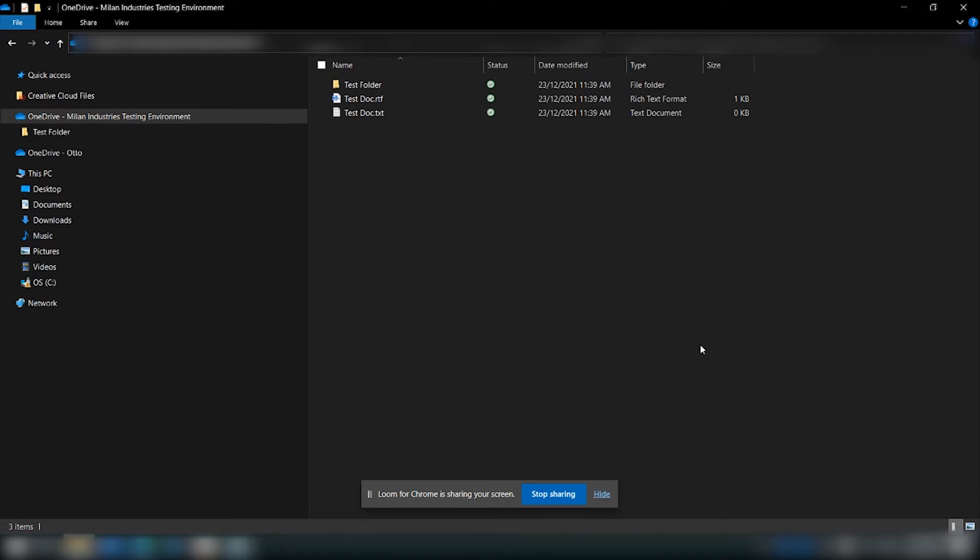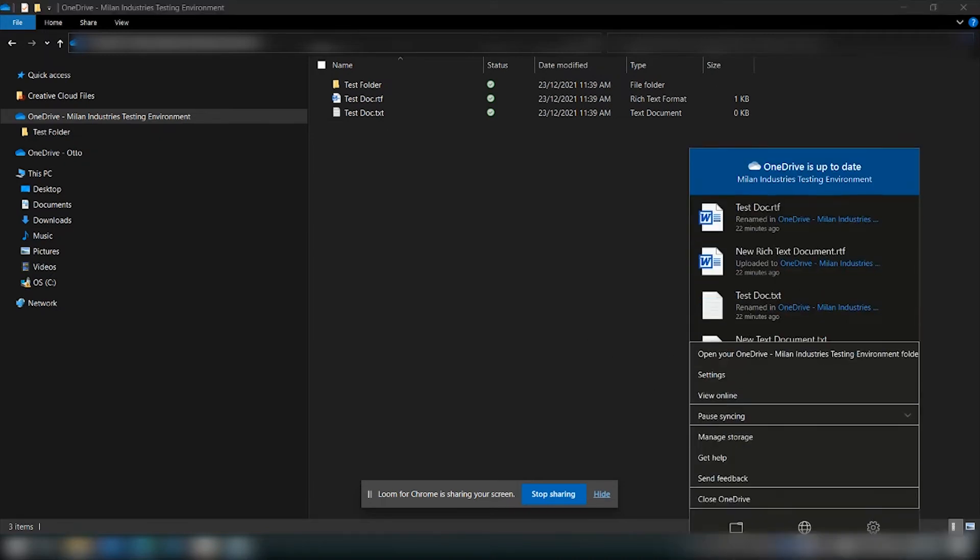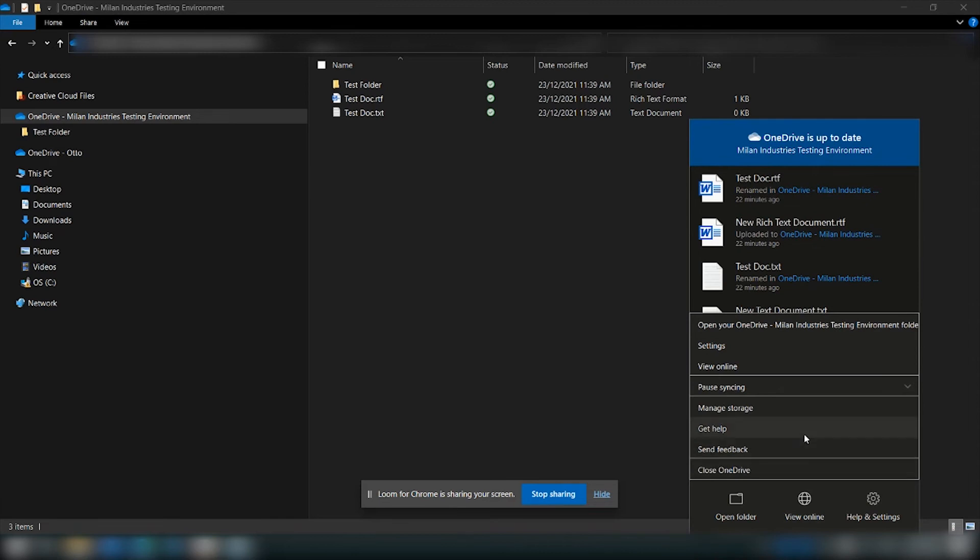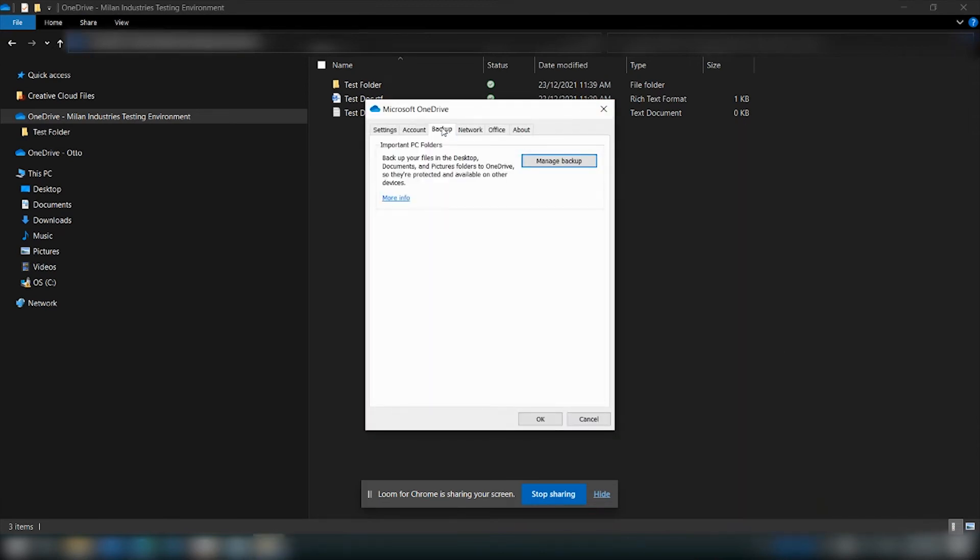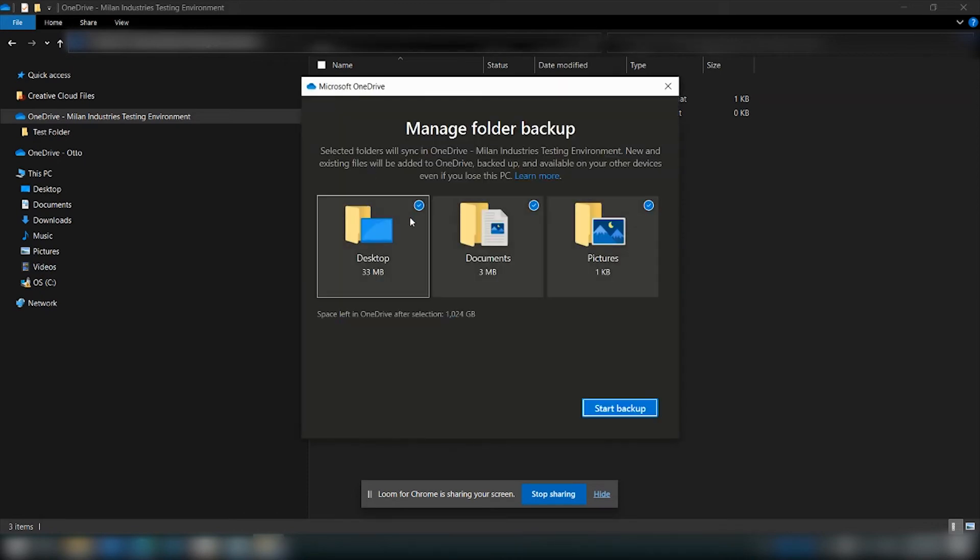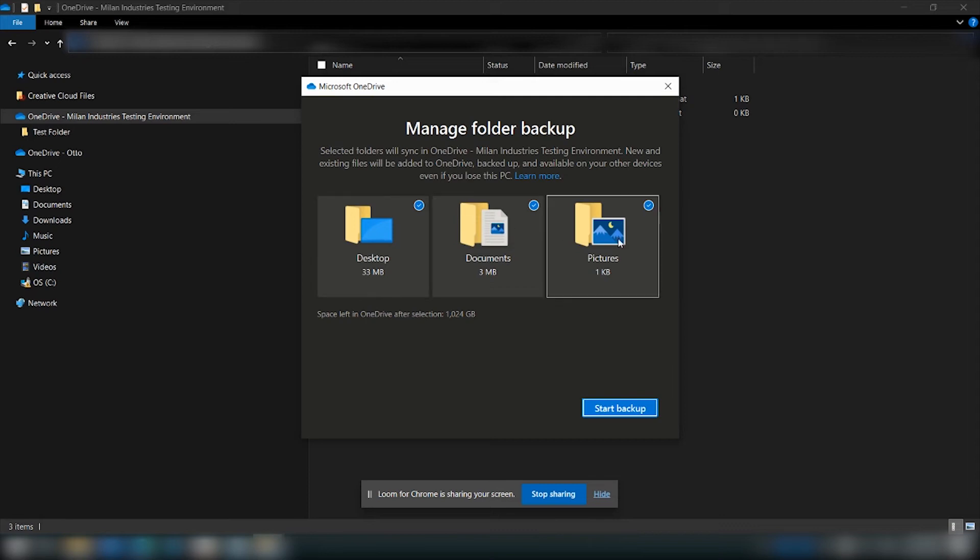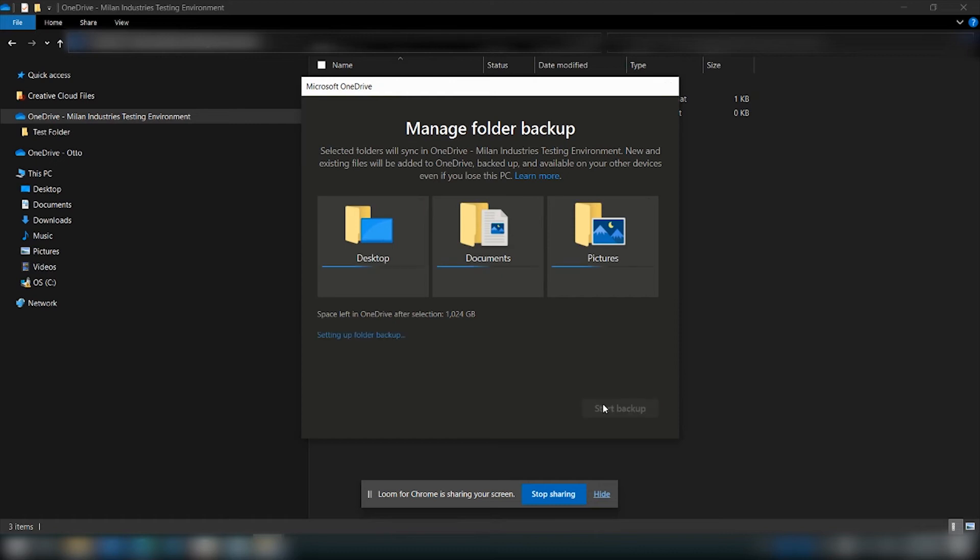So to do this you right click on the OneDrive application in the bottom right hand corner and you click on settings. Then when you go to the backup tab there's an option that says manage backup, and from within here you can select the options as to which folders and files to backup, and then you click start backup.